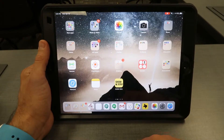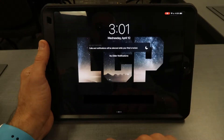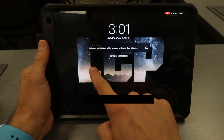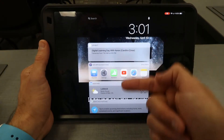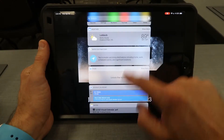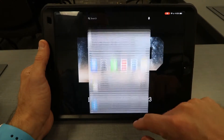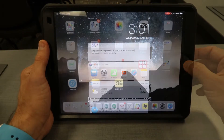To get to your widgets, go top-down to bring up your notifications and then swipe over, and this will bring up any of your widgets — for example, some weather, maps, files, calendar, things like that. This is a quick look at some things that are on your iPad.